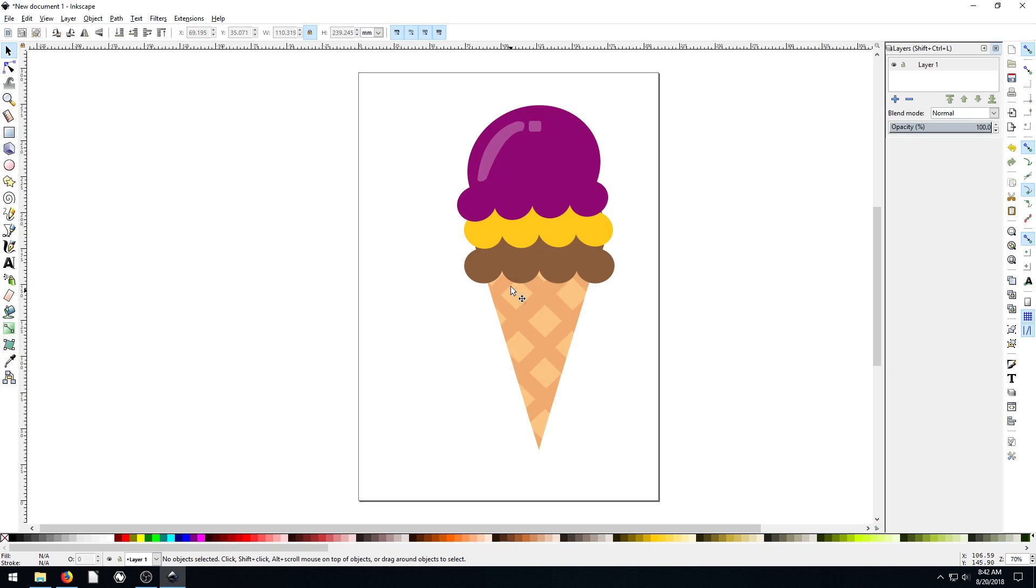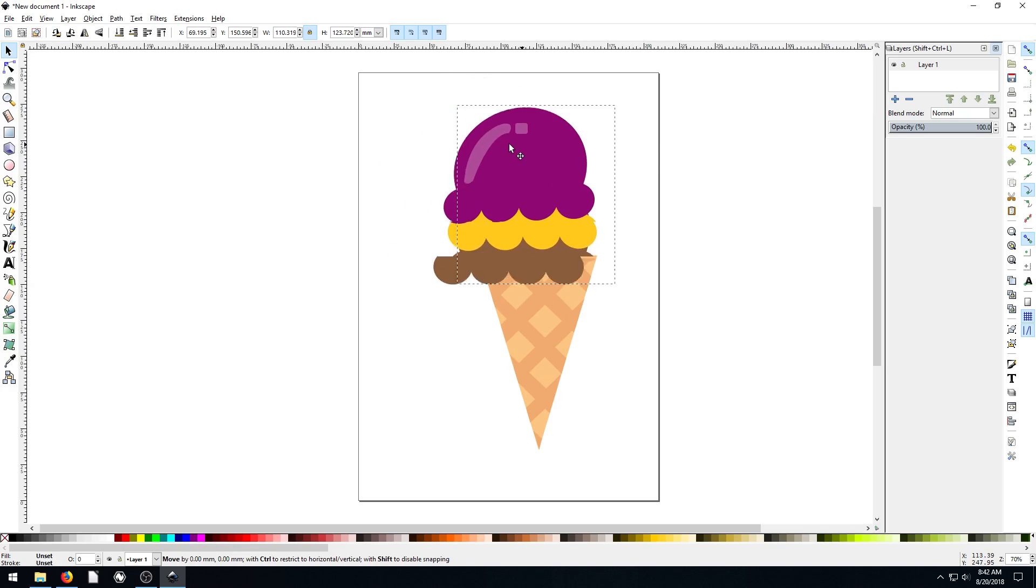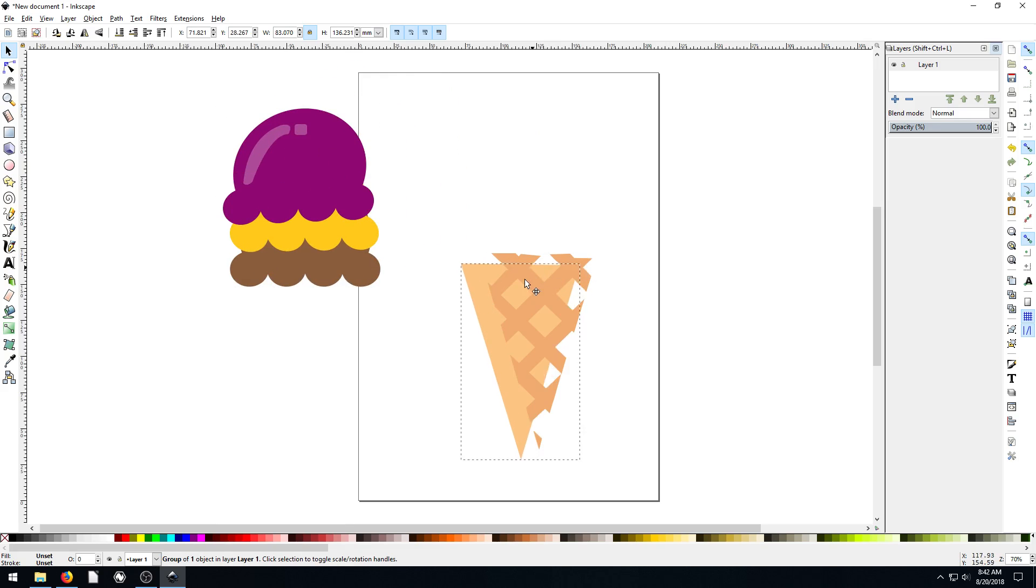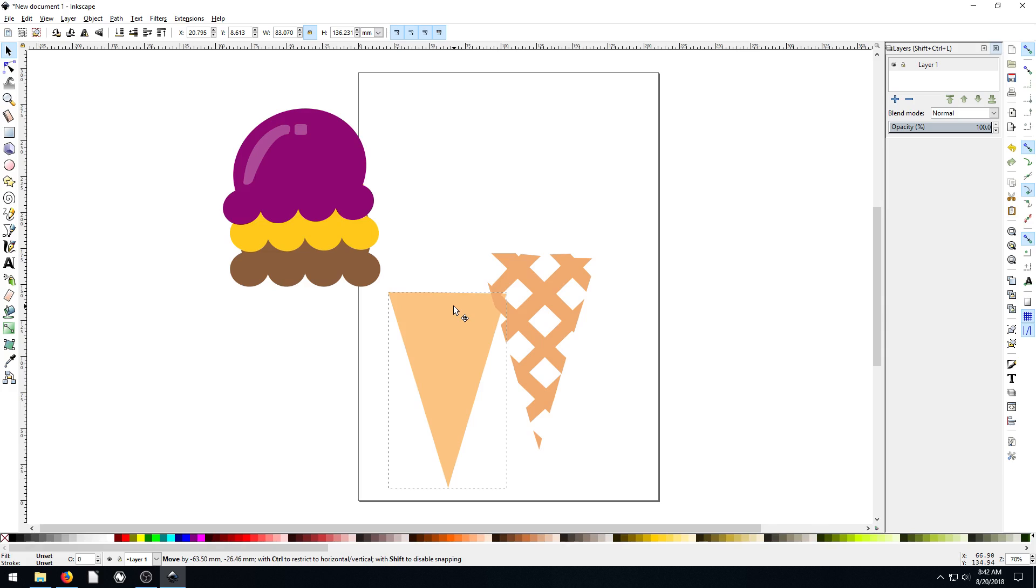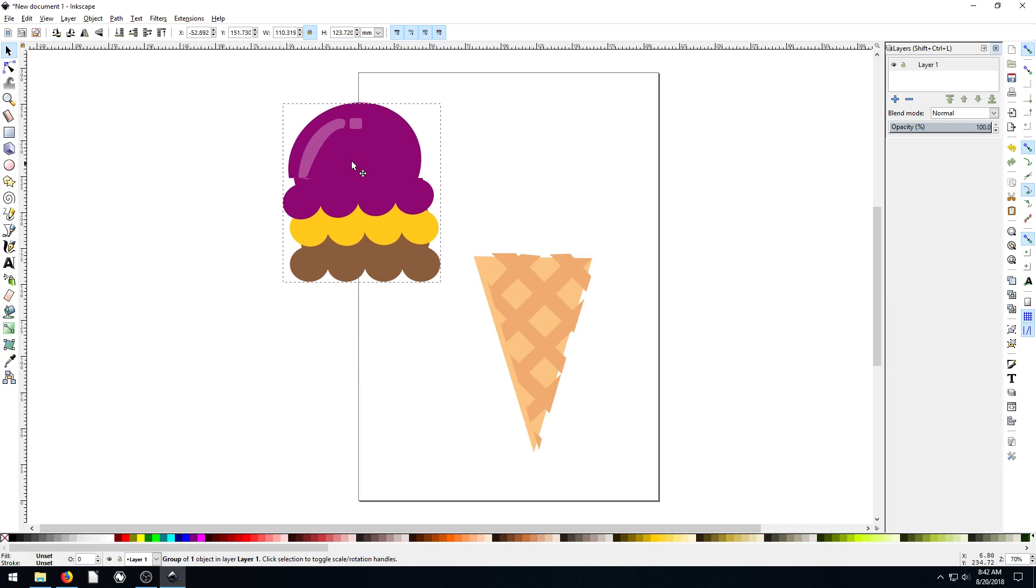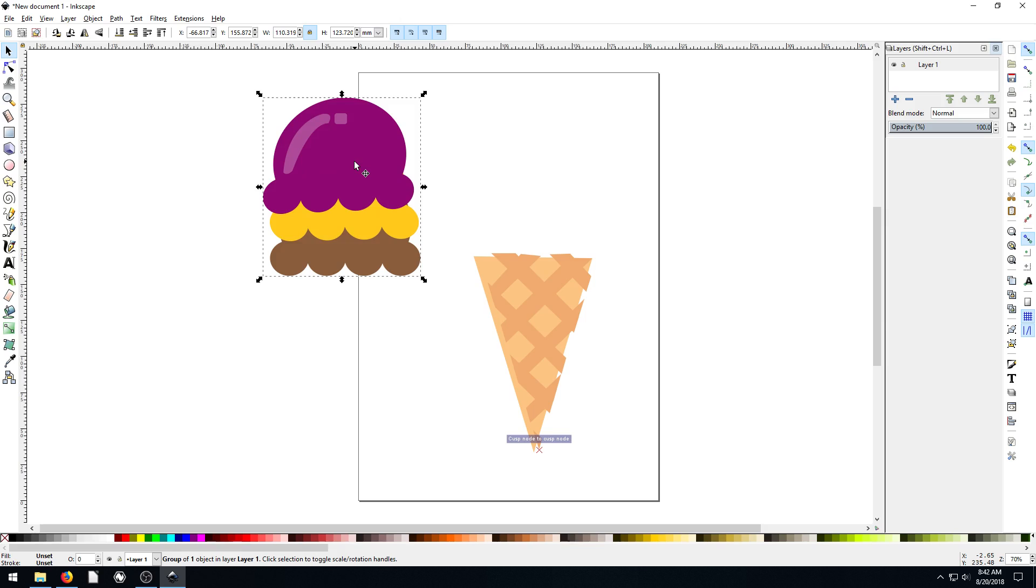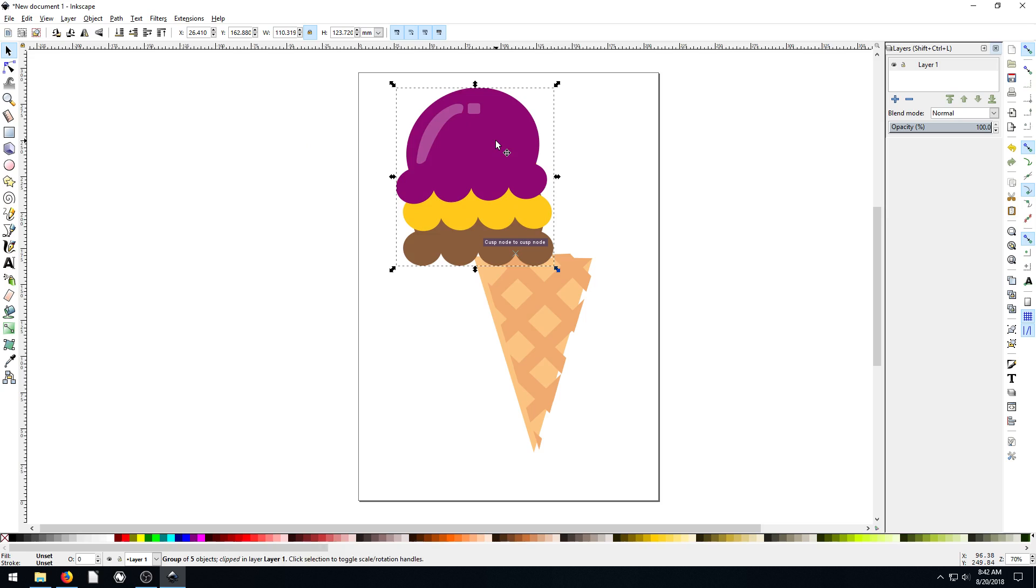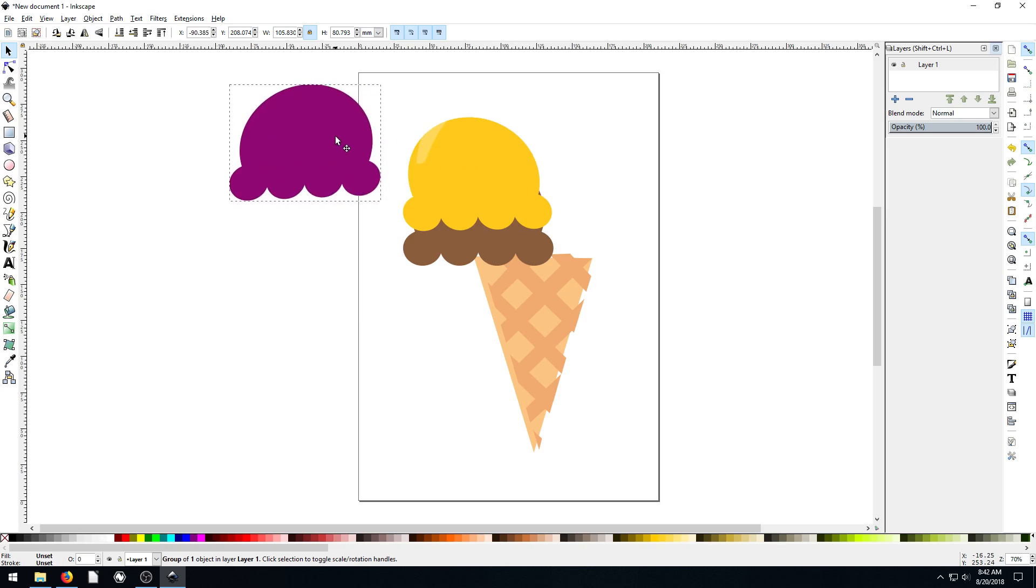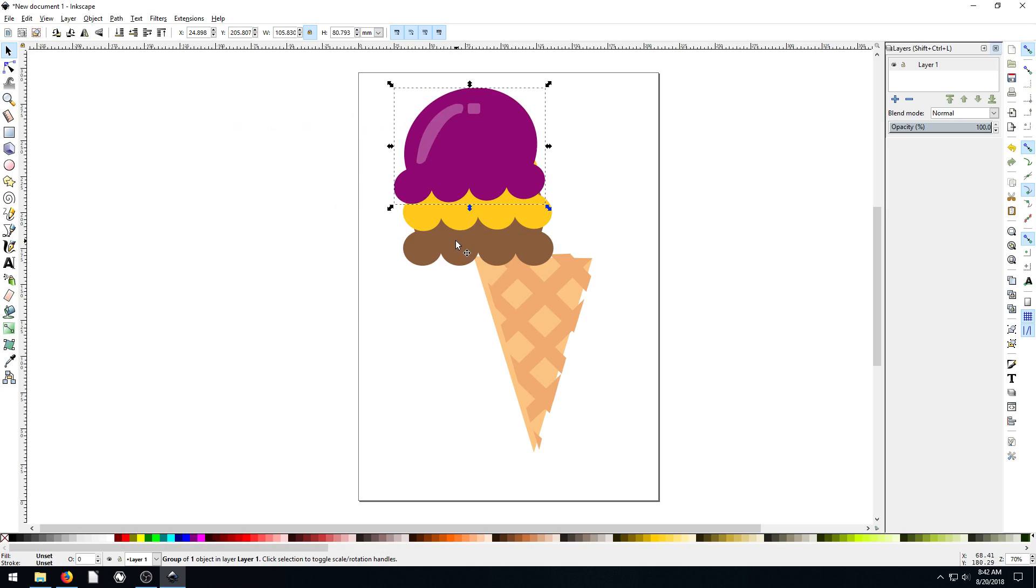And now we have the ice cream, the three scoops are separated from the cone. And the cone is separated from itself. So that's kind of cool. And these we can probably ungroup too. Ctrl Shift G. And now we see we have, Ctrl Shift G, do it again. So now we have three separate ice cream scoops.